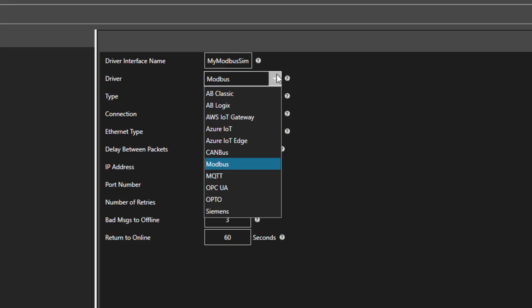The driver type defaults to Modbus, but you can see that there are other options as well. They include Allen Bradley, Siemens, and OPC, to mention just a few.